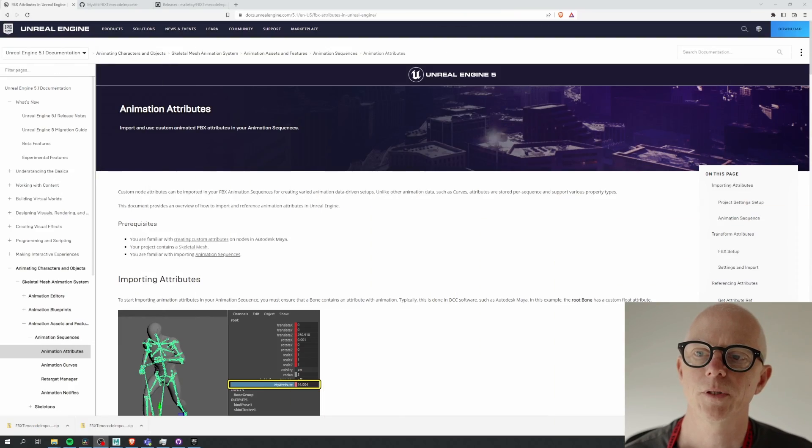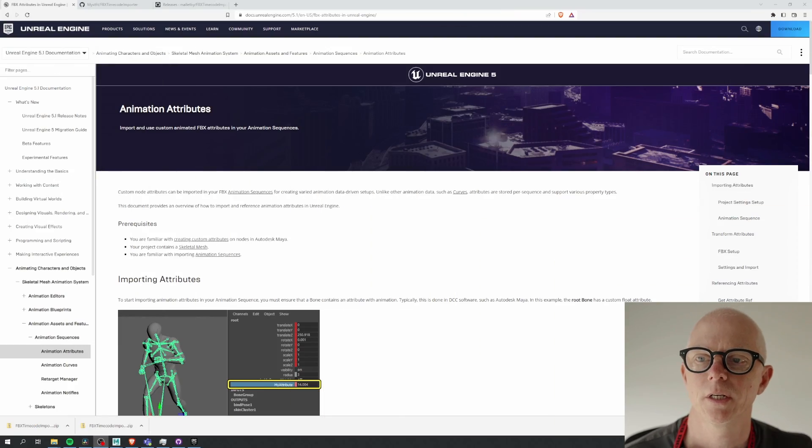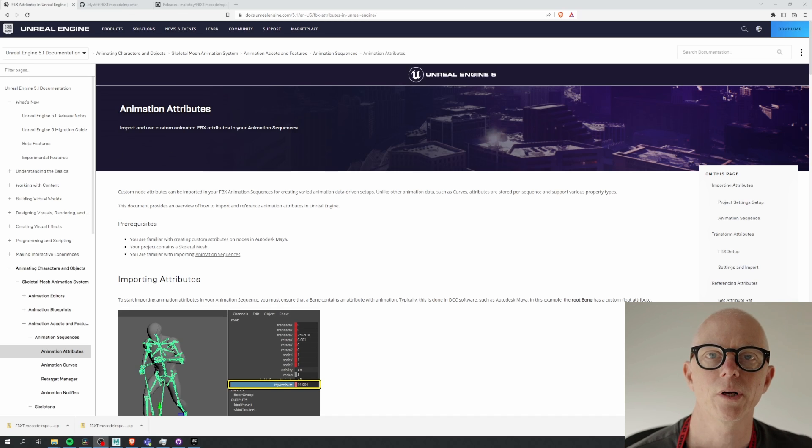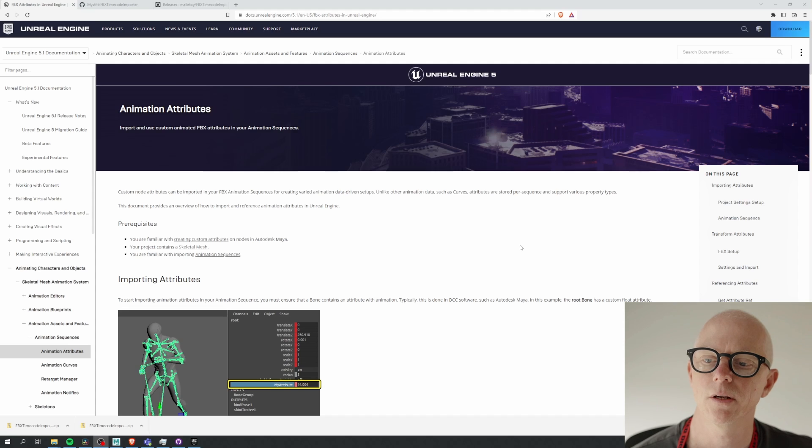Well, if all of those systems have timecode information and they're all recording the same clock, it's as easy as a click and I'm going to show you how to do it. So here's the documentation page for this feature. You use animation custom animation attributes to bring in the timecode values.